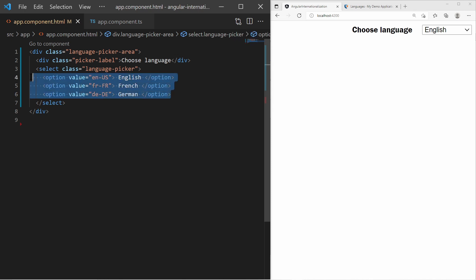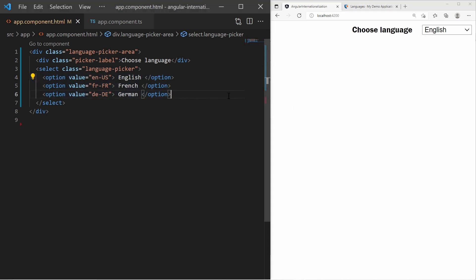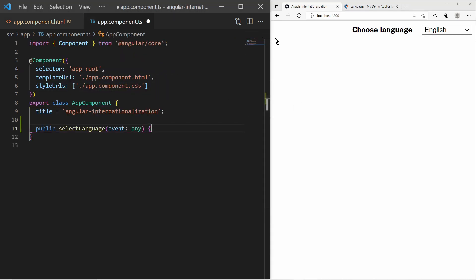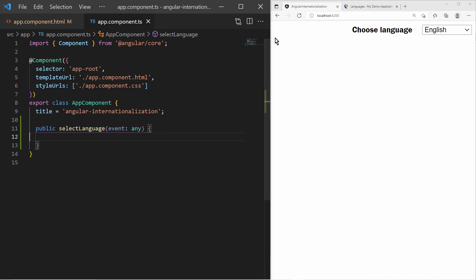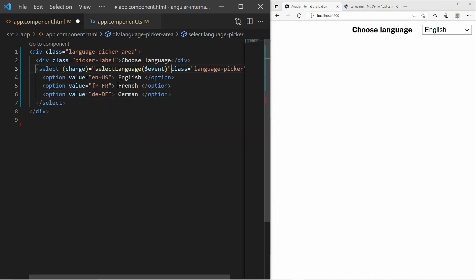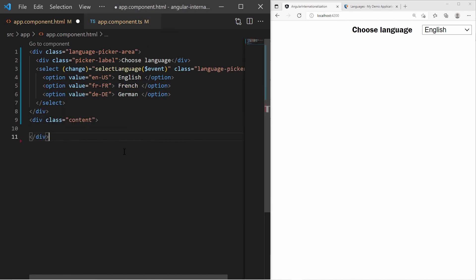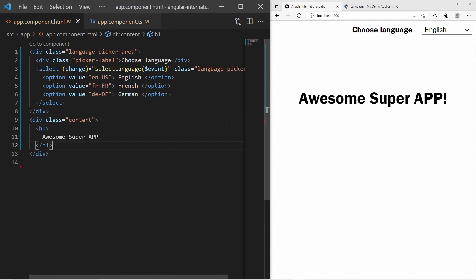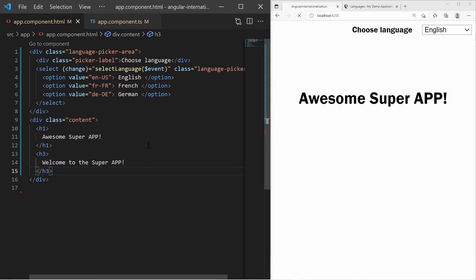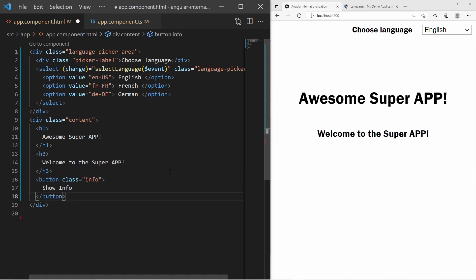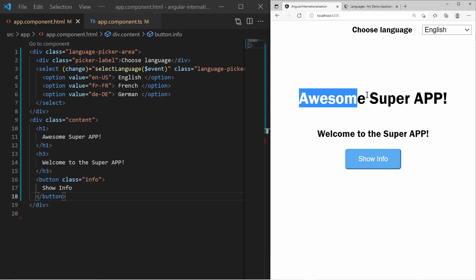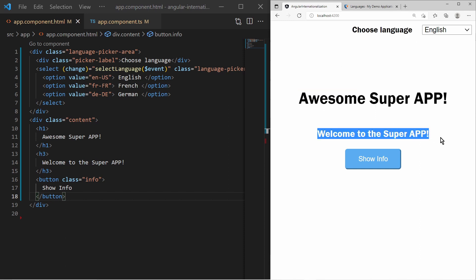Of course, the language names will be translated to the corresponding language which is selected in the language picker. I also add a handler function for the select change event. Later when I include ngxtranslate, I will use the translate service to change the language. I also add some content to the page - a title, a short welcome text, and a button with a label.